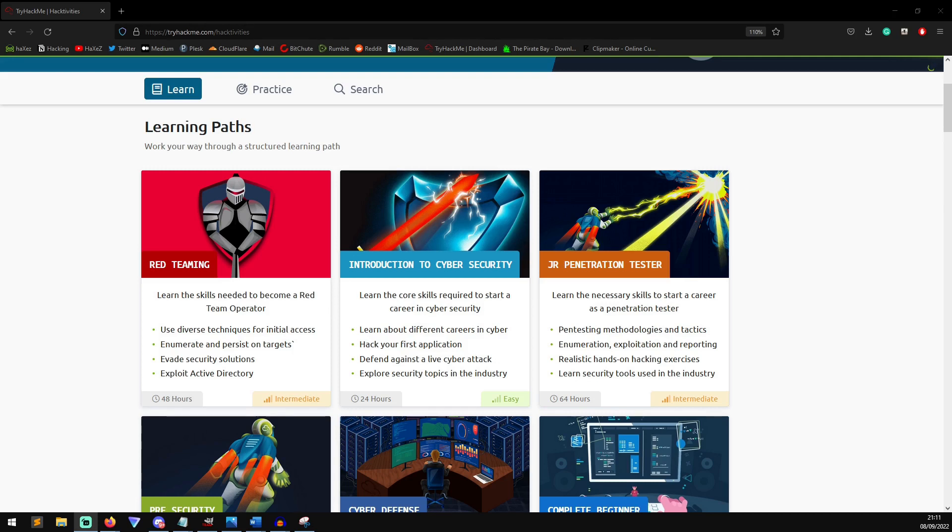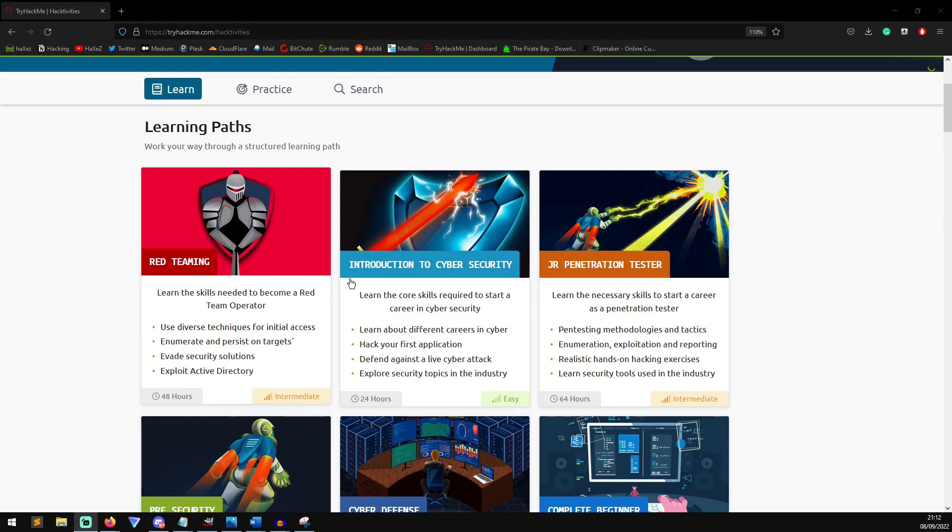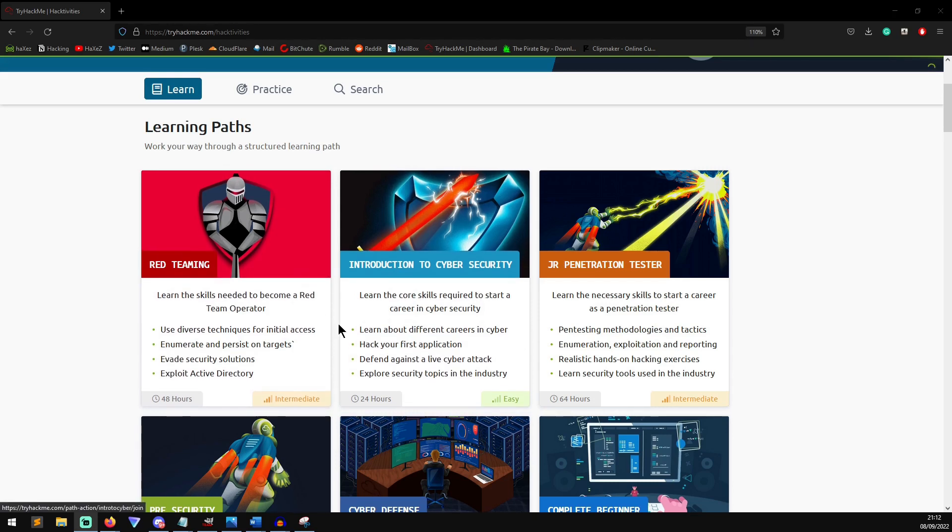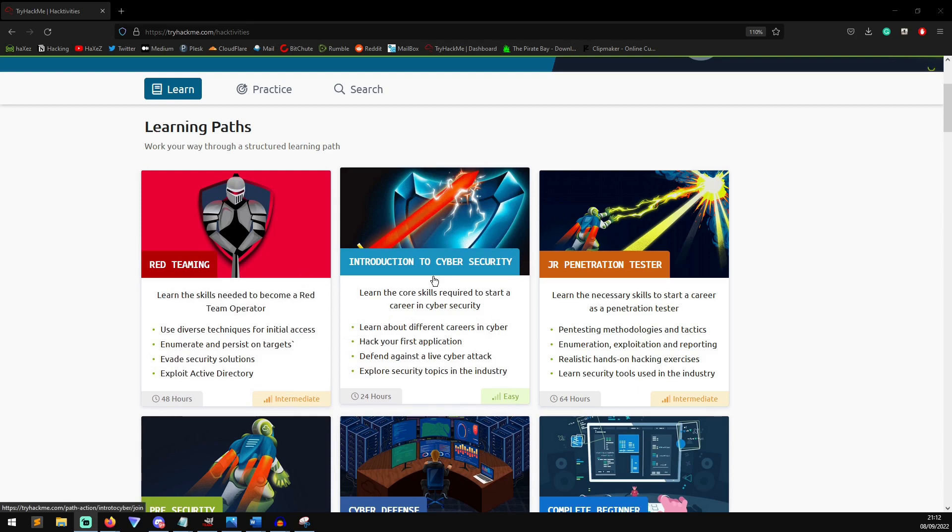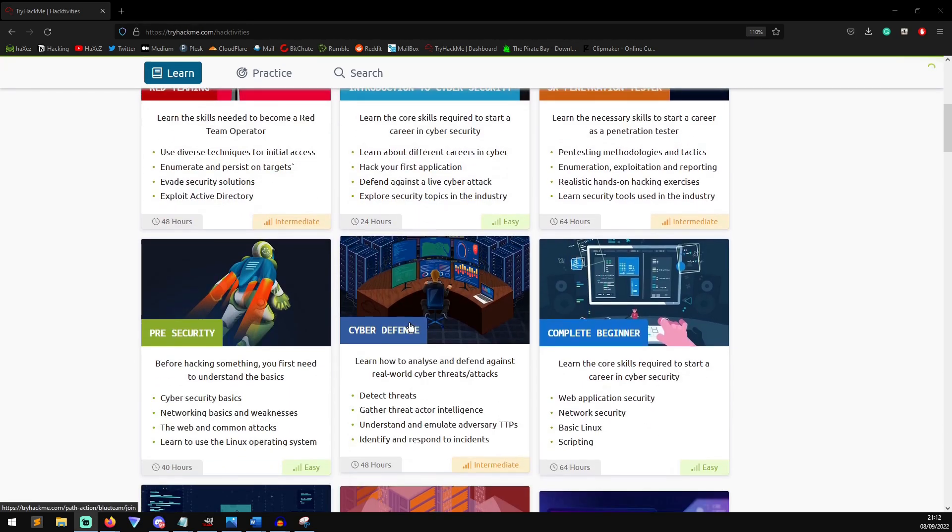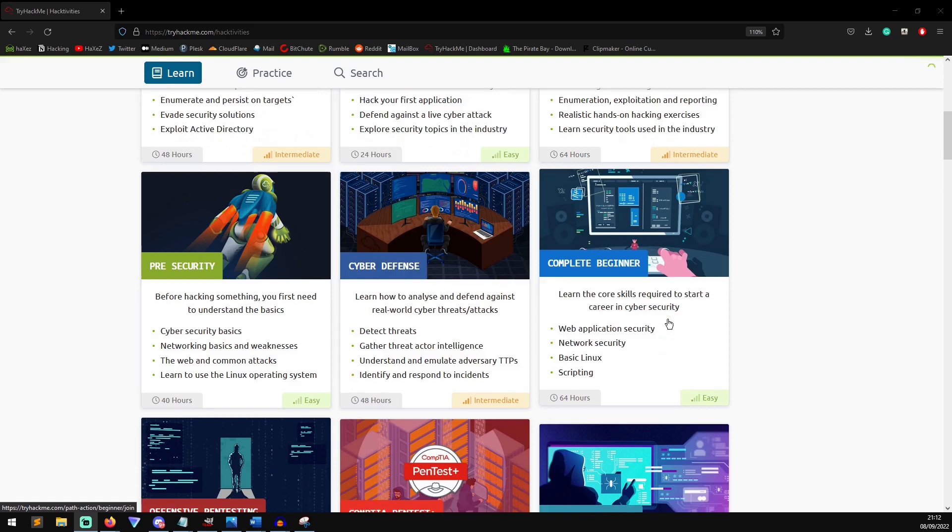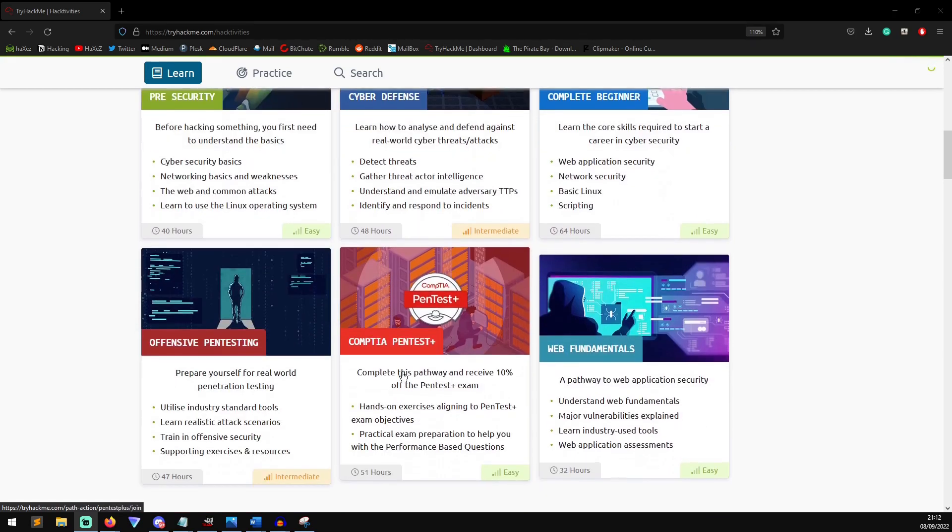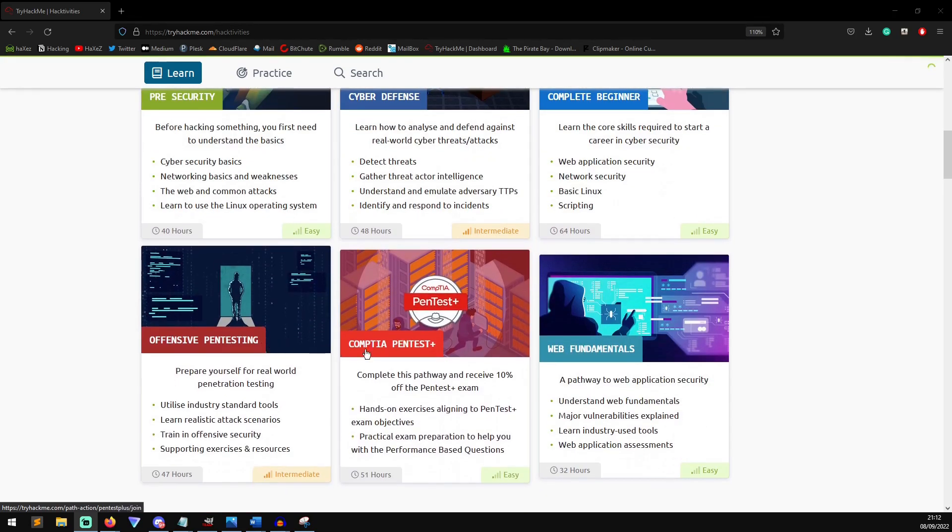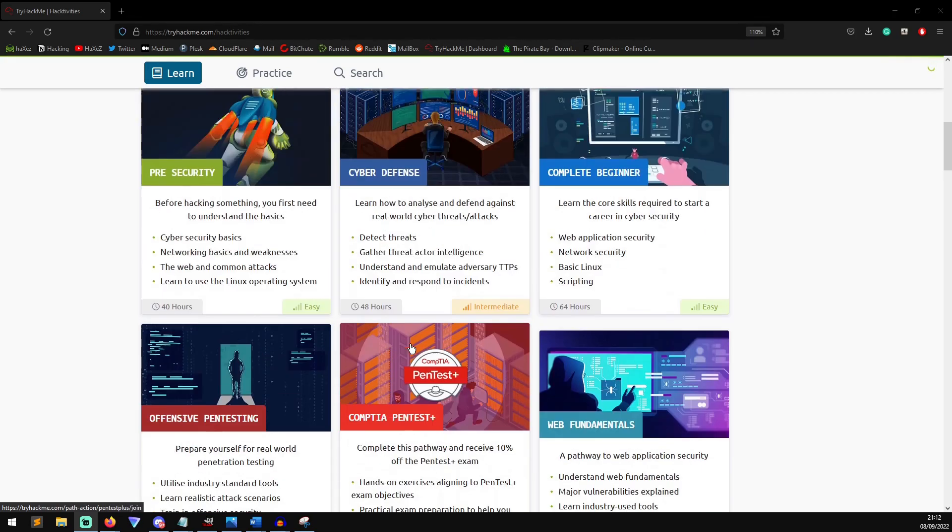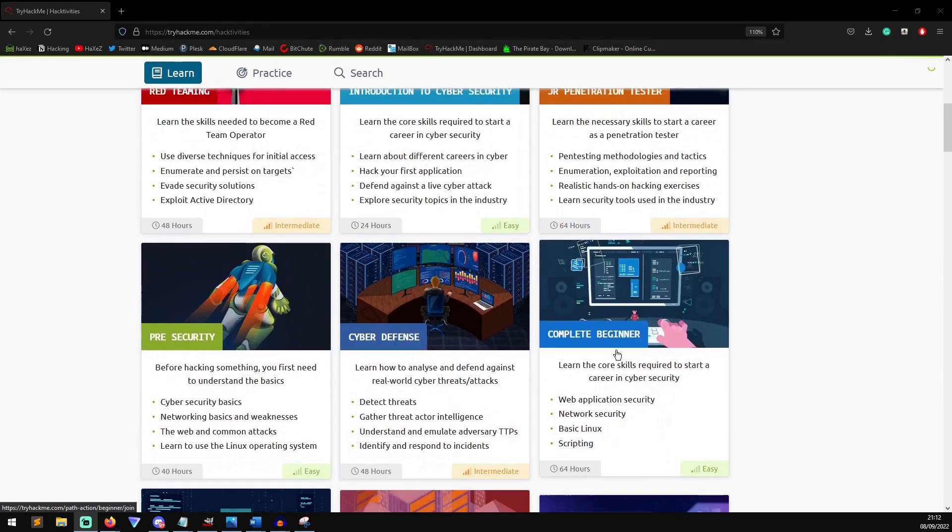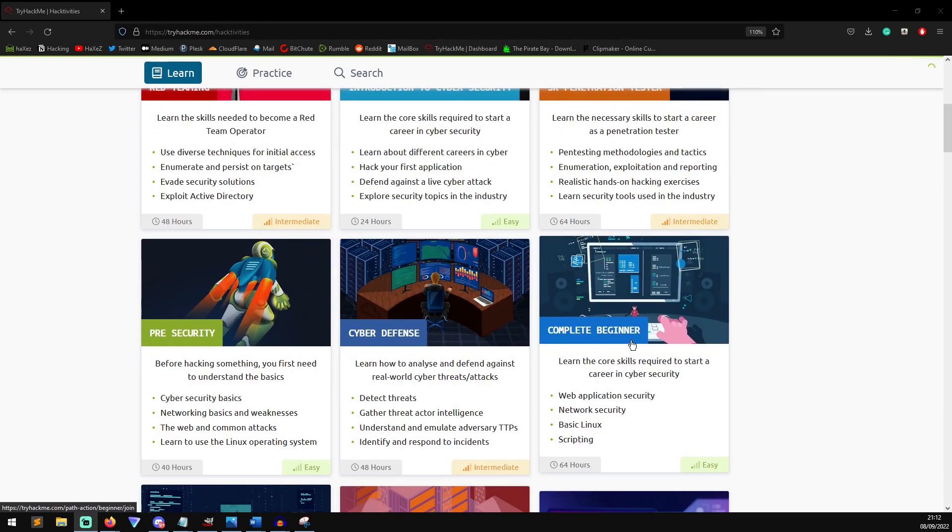As I mentioned previously, TryHackMe offers such a wide variety of course material, it's invaluable. They've got so many different learning paths, but that's only scratching the surface. As you can see, they've got Introduction to Cyber, Junior Penetration Tester, Pre-Security, Cyber Defense, Complete Beginner, Offensive Pen Testing, CompTIA, Web Fundamentals. So even if you're a complete beginner, there's something here for you.